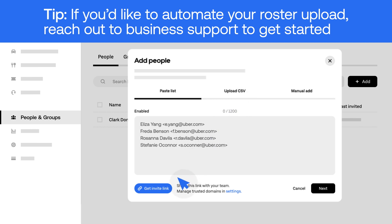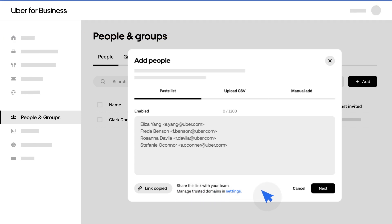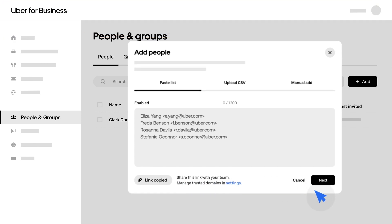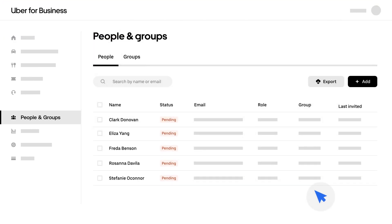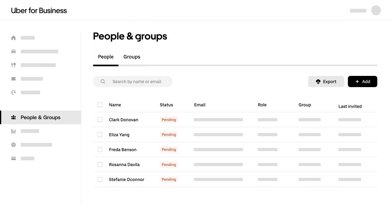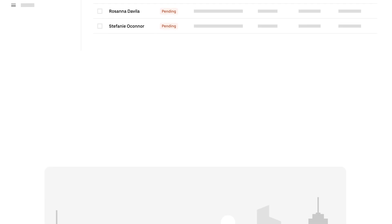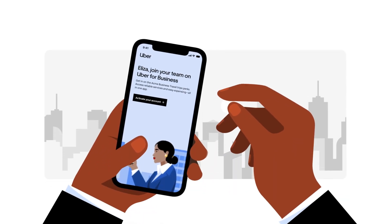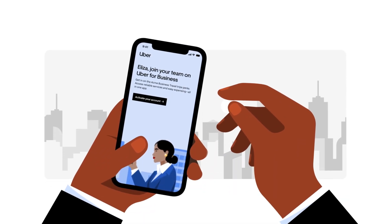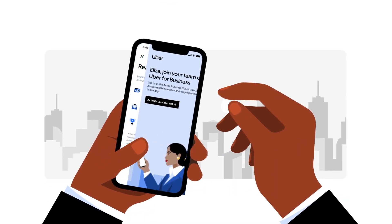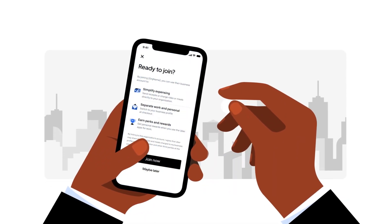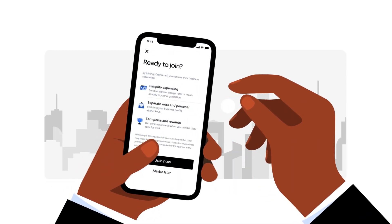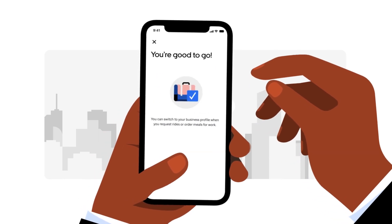You can also send an invite link directly to your employees. Sharing this link will allow them to enter their own information and connect their account. Adding employees, individually or in bulk, will send an instructional email to them explaining how to connect their accounts.